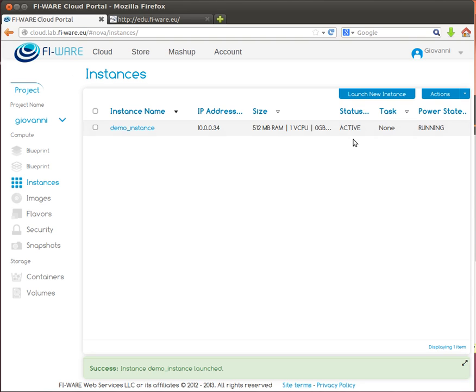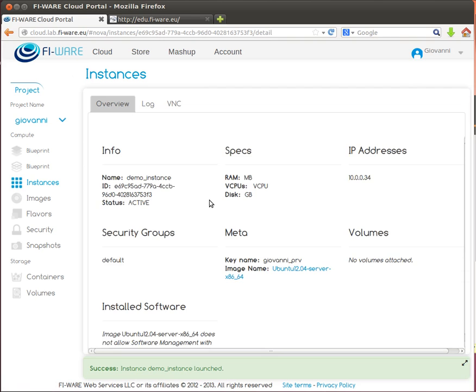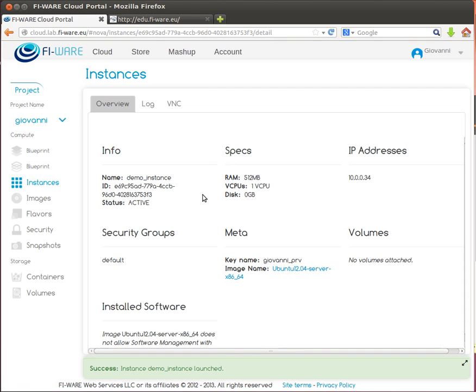By clicking on the virtual machine name, we can see some detail, for instance the specification of the virtual resources, IP addresses, default group, and other information.